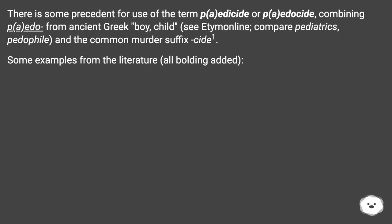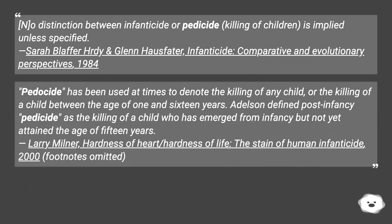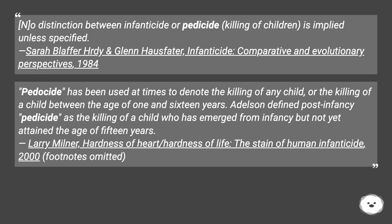There is some precedent for the term 'pedicide' or 'piaticide,' combining 'paedo' from ancient Greek meaning 'boy child' (compare pediatrics, pedophile) and the common murder suffix '-cide.' Examples from the literature: no distinction between infanticide or pedicide is implied unless specified — Sarah Blaffer Hrdy and Glenn Hausfater, Infanticide: Comparative and Evolutionary Perspectives (1984). Pedicide has been used to denote the killing of any child, or specifically a child between one and 16 years. Addelson defined post-infancy pedicide as the killing of a child who has emerged from infancy but not yet attained the age of 15 years — Larry Milner, Hardness of Heart / Hardness of Life (2000).